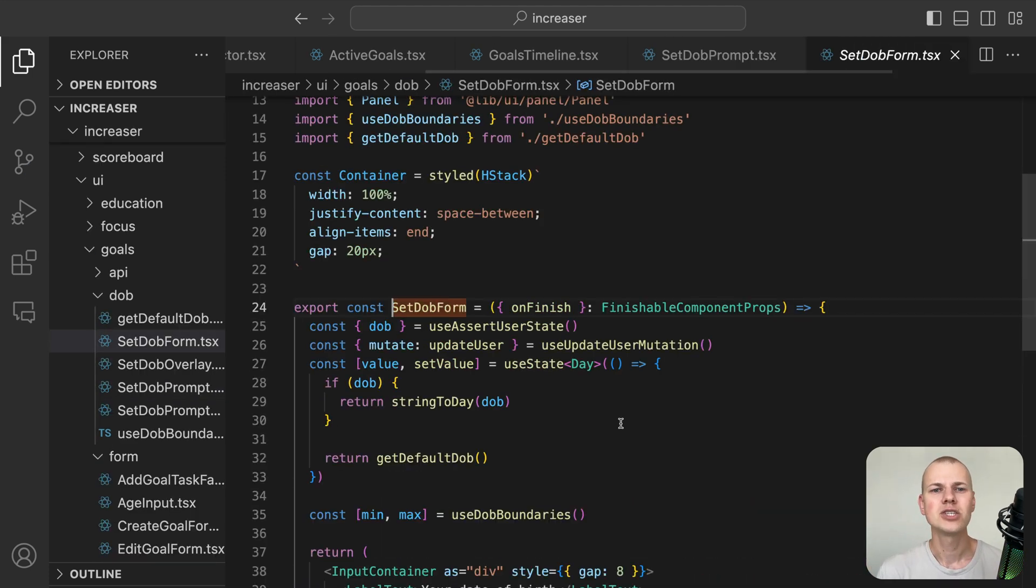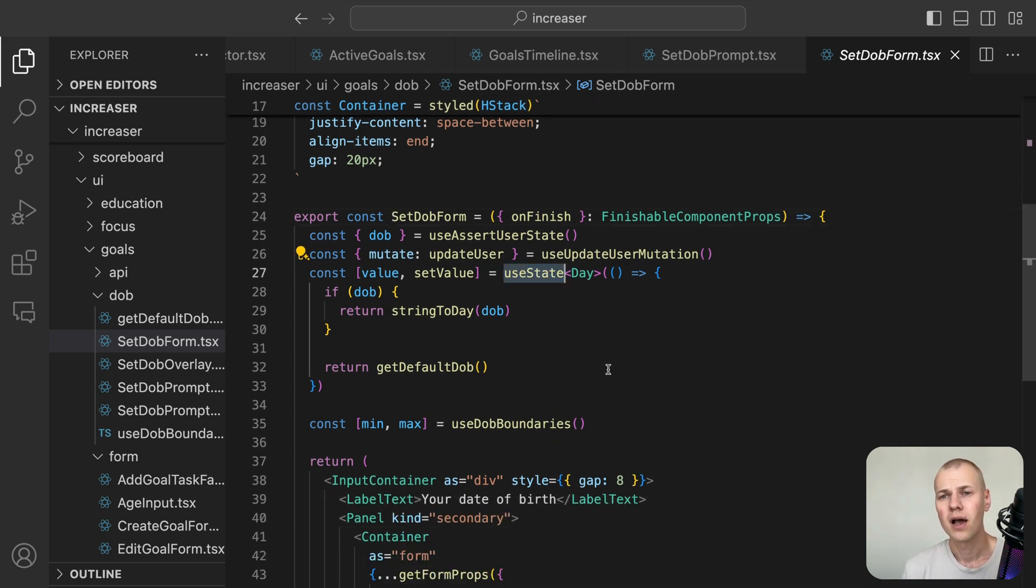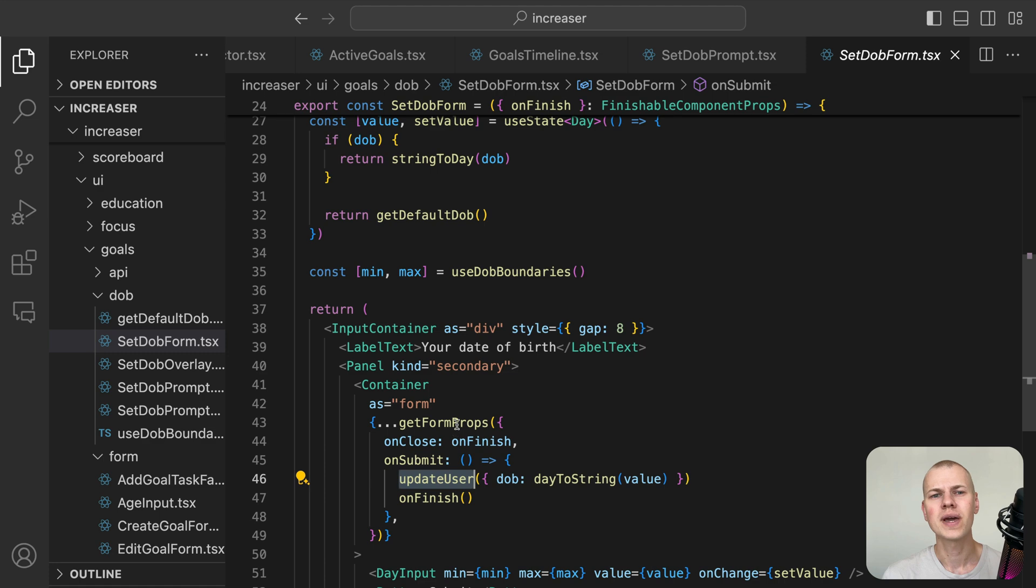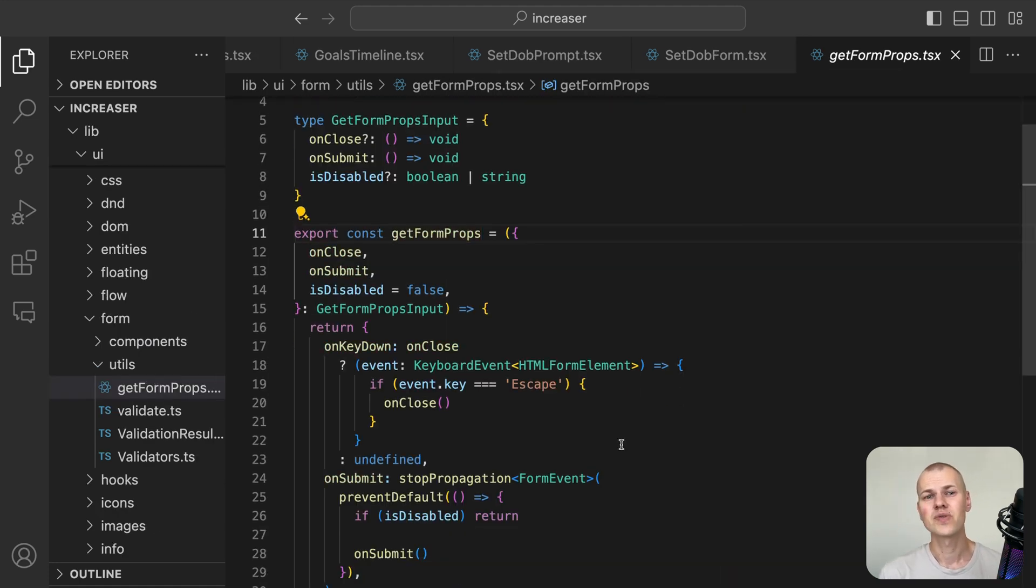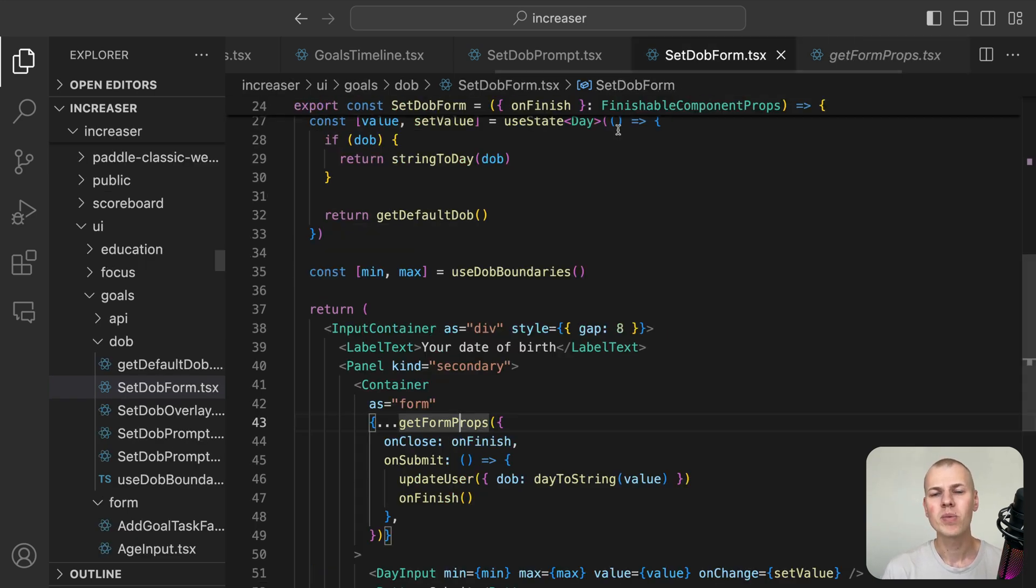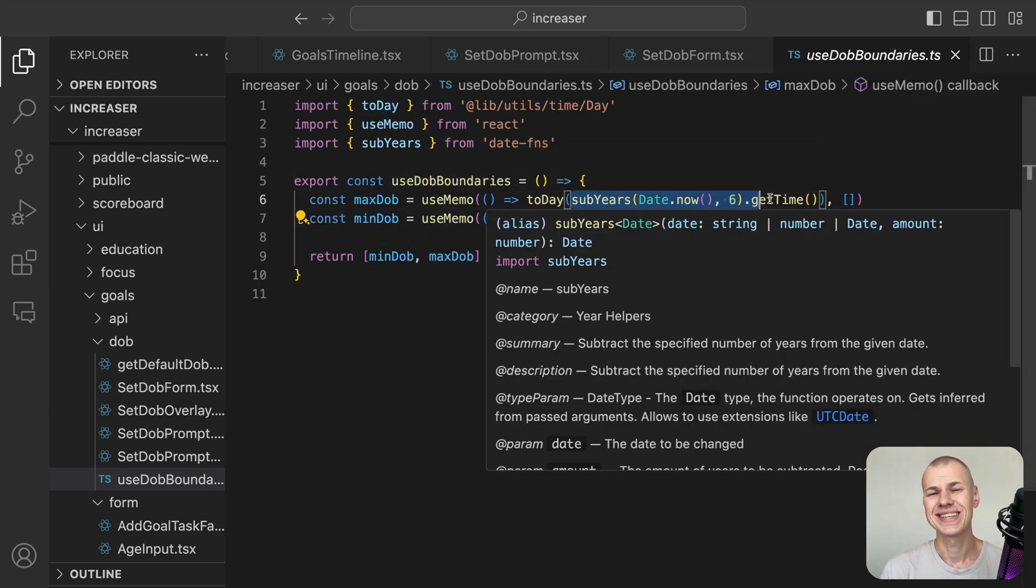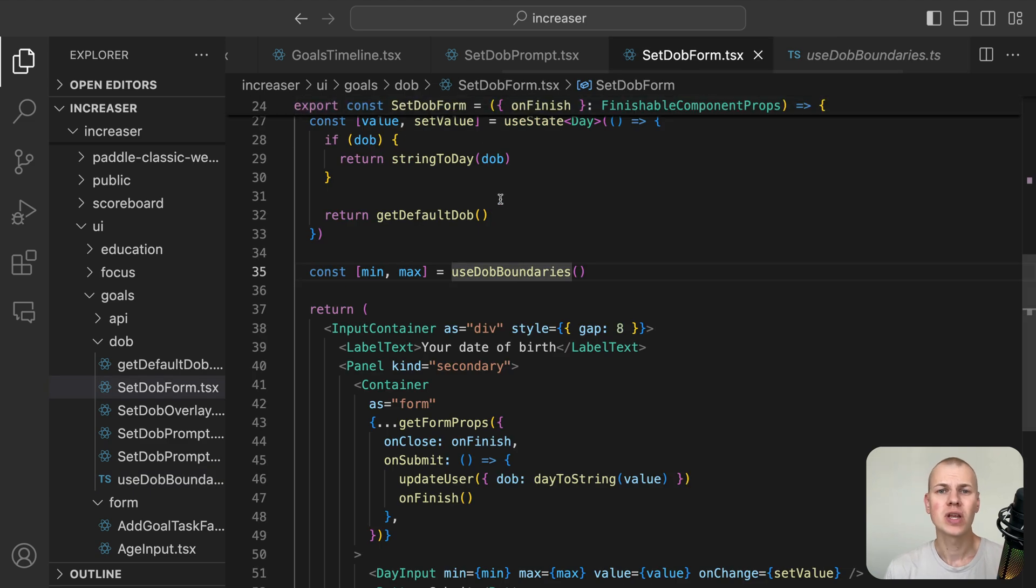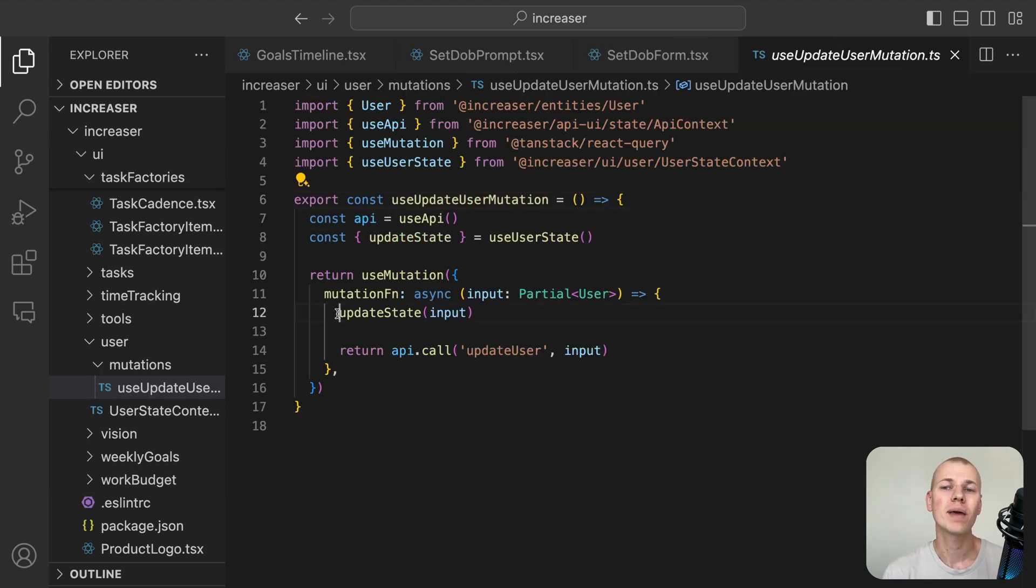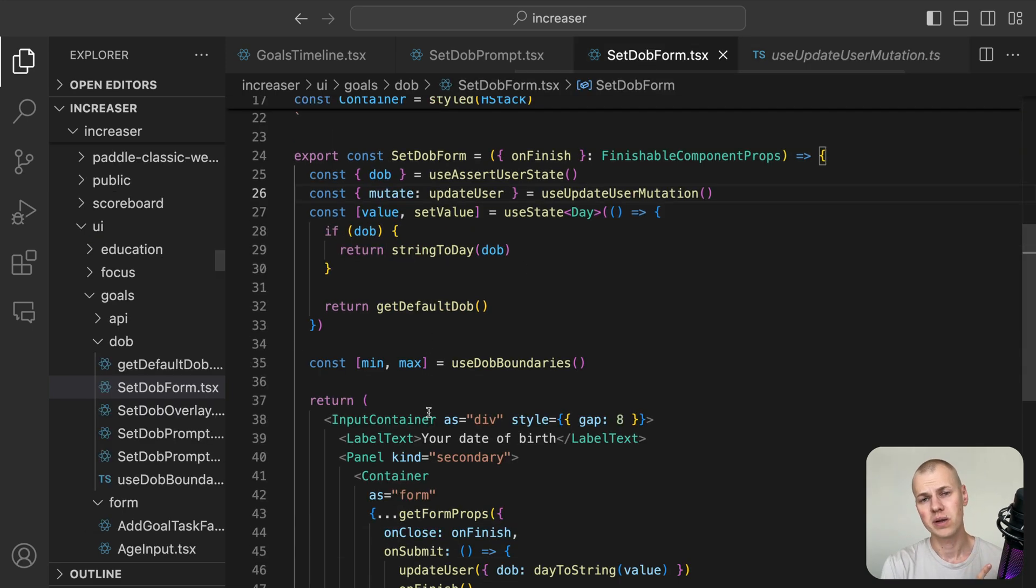The set DOB form is a straightforward form with a single value managed by useState. On submit, we call the update user mutation and close the form. To support escape and enter key presses, we use the getFormProps function. This function returns the onKeyDown and onSubmit properties for the form element. The useStateBoundaries hook returns the minimum and maximum date of birth values. We use the today function to convert a timestamp to a day entity and subYears from date-fns to subtract years from the current date. On submit, we call the update user mutation, which will do an optimistic update of the user state and call the appropriate API endpoint to update the user's date of birth. If you're curious about learning how the day input works, check out the video in the description.